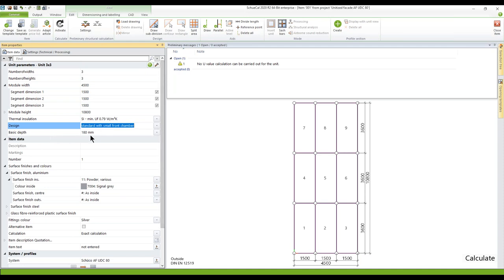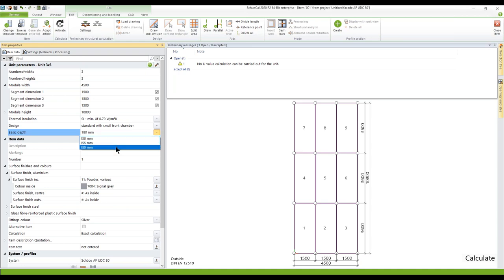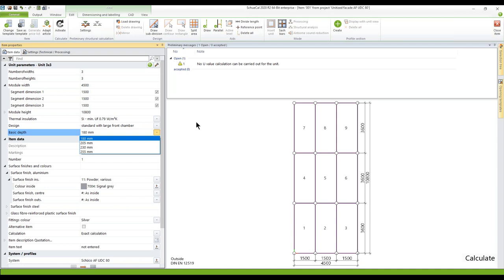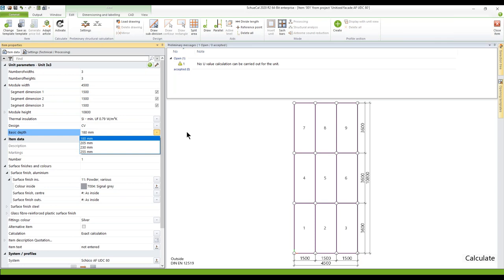If you take a closer look at the basic depth: if you work with a standard with a small front chamber, you have 130, 155, and 180 millimeter profile depth. Whereas if you work with a standard with a large front chamber, you start with 180, 205, 230, and 255 millimeter basic depth. You get nearly the same options if you work with a concealed vent construction — the same basic depths apply there as well.